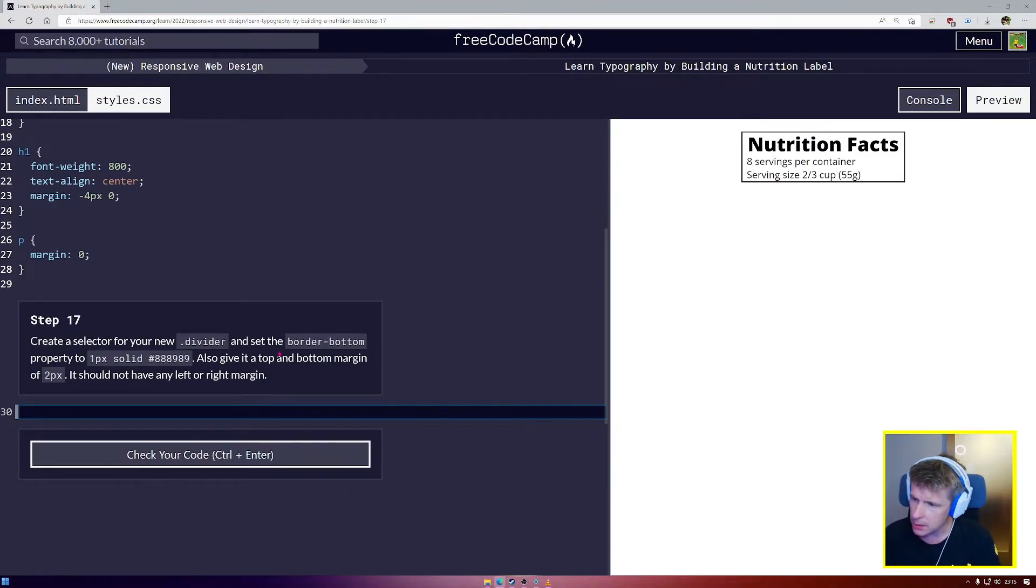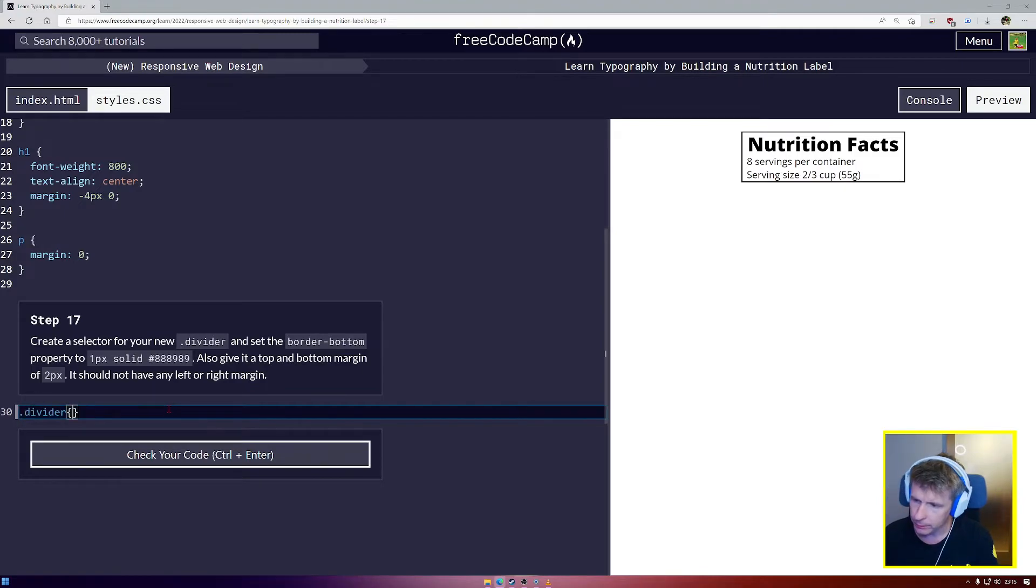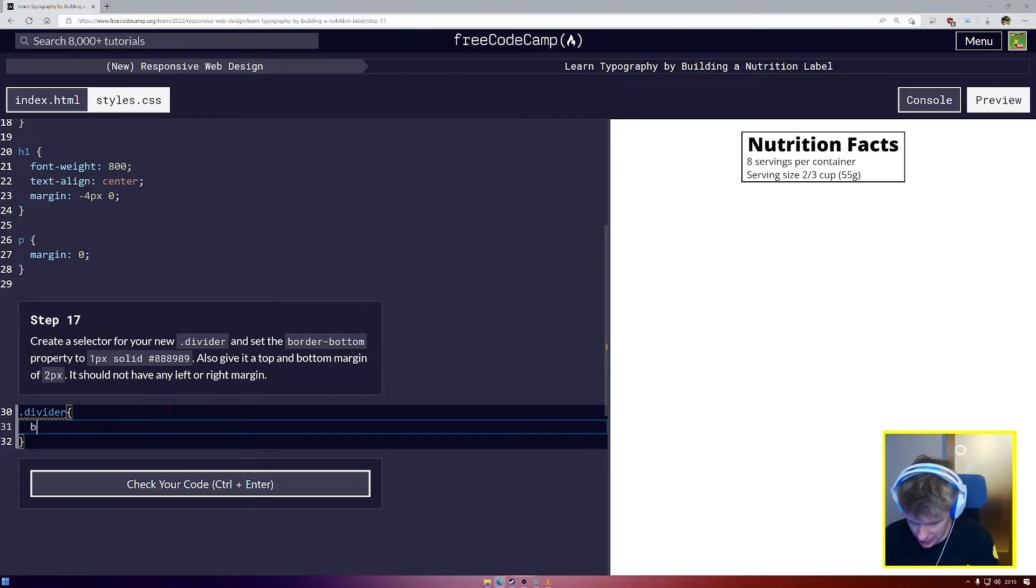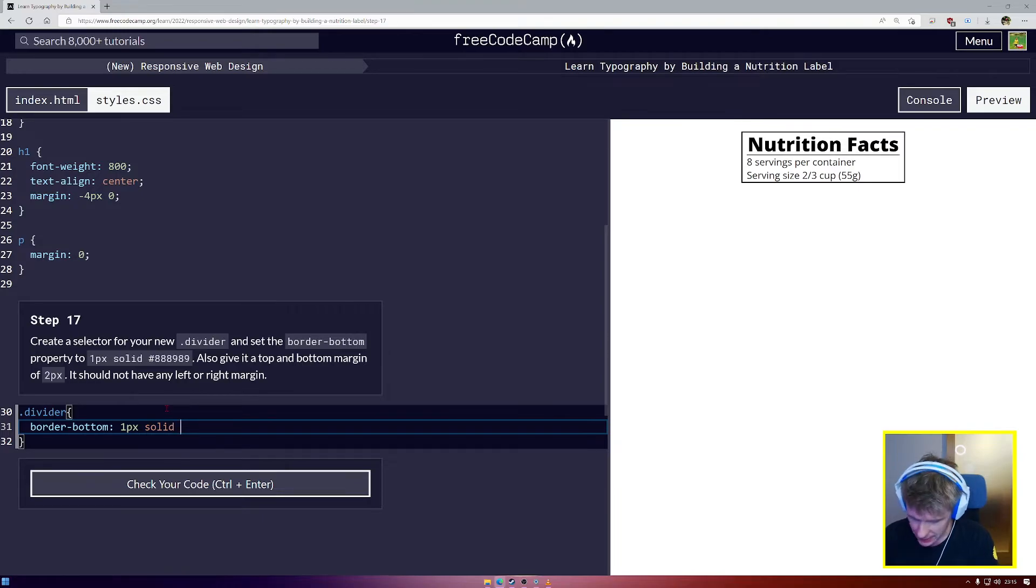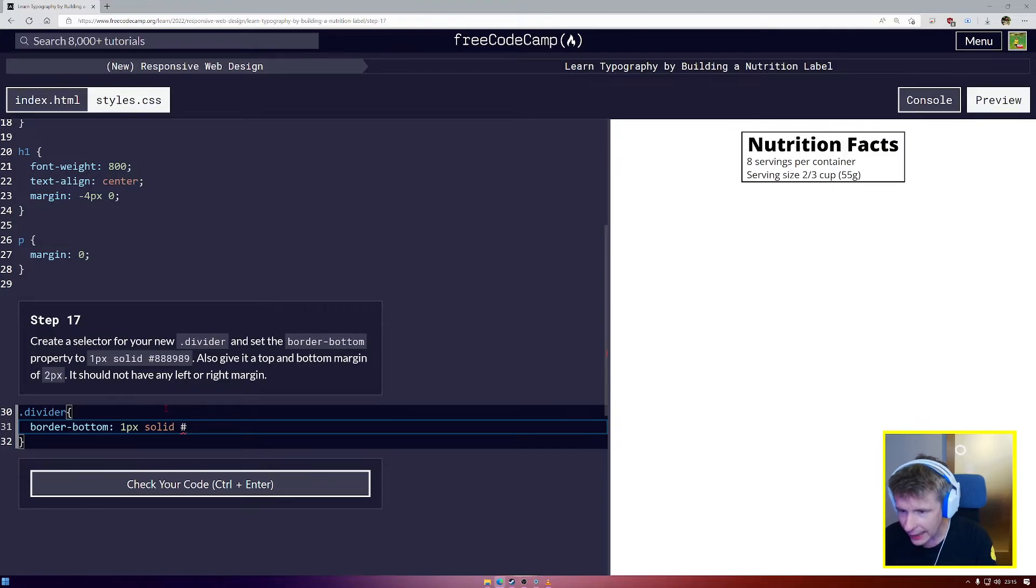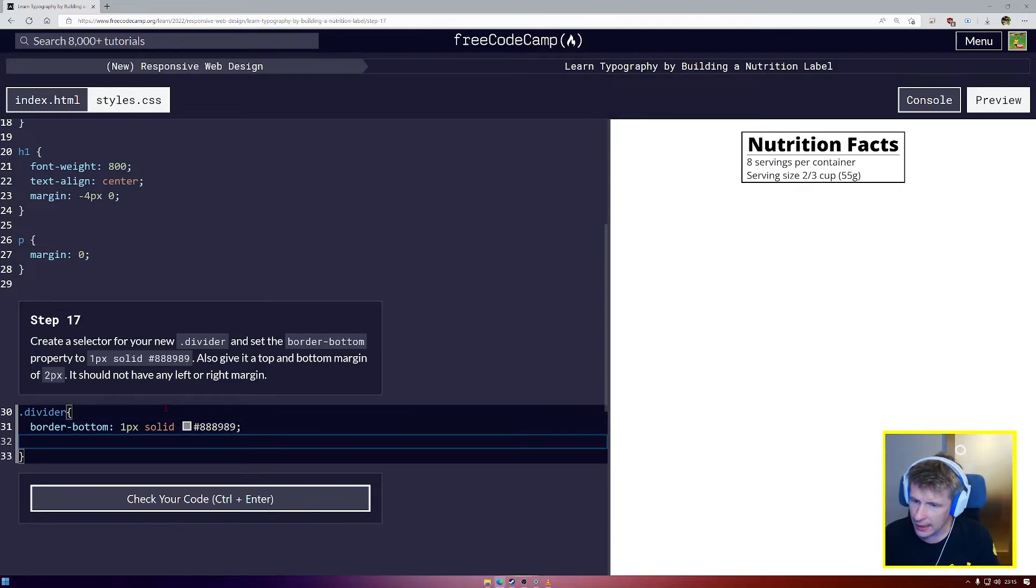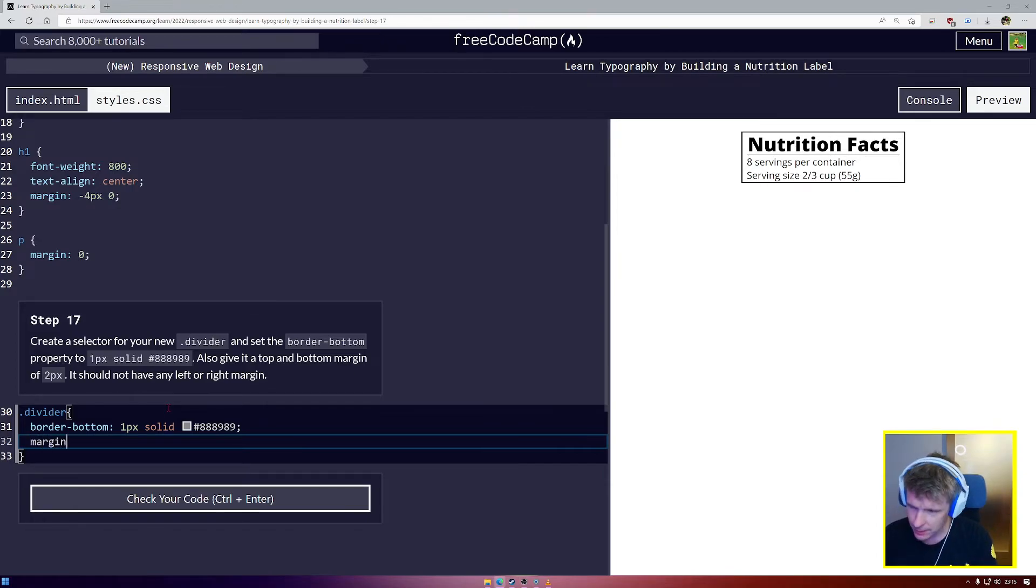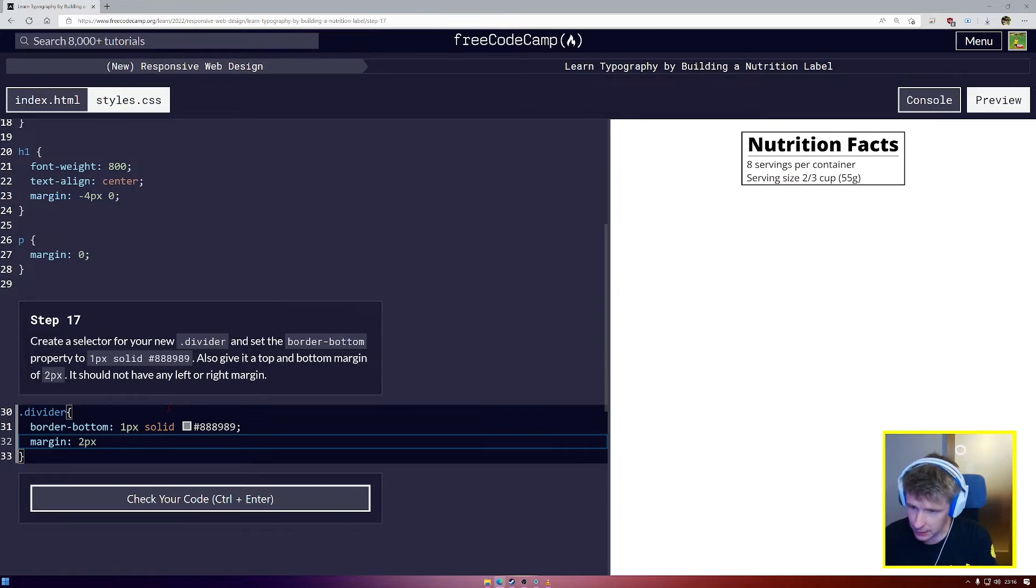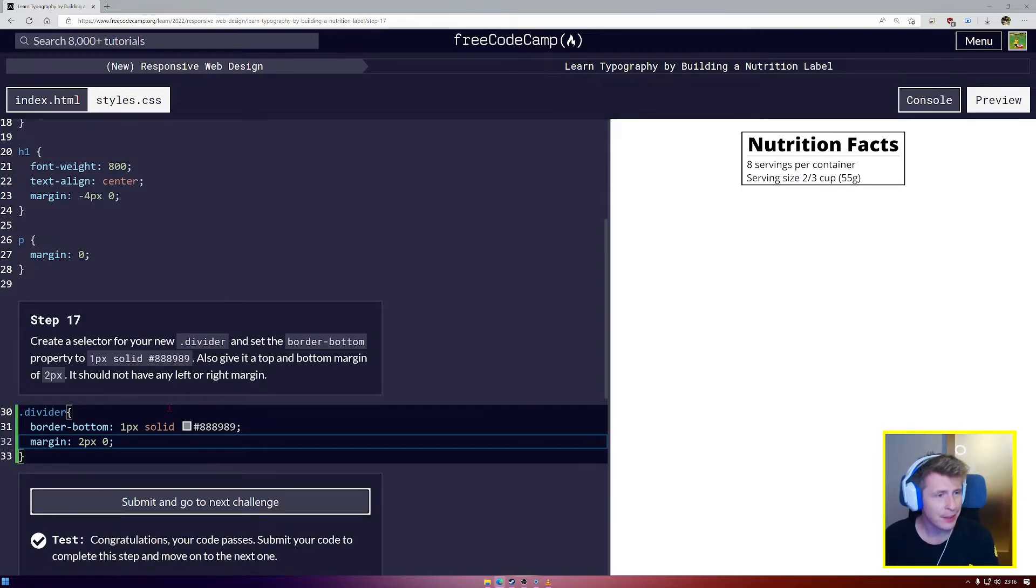Now, create a selector for your divider and give it a border bottom and a top and bottom margin of two. It should not have any left or right margin. Simple enough. Divider, open up our curly tags. We're going to say border-bottom, set that to 1px solid #888989. Then we want to give it a top and bottom margin of 2 pixels, and it should not have any left or right margin. Do you remember how to achieve this? Just say margin. For top and bottom, that's the first number. And the second number is going to be left and right. Now we have a wonderful dividing line under nutrition facts.